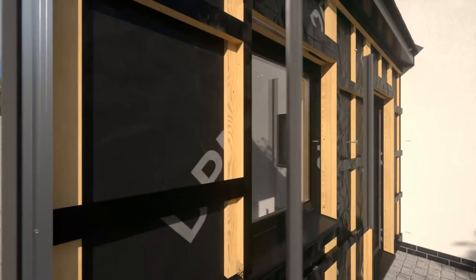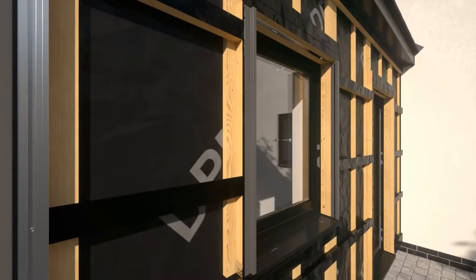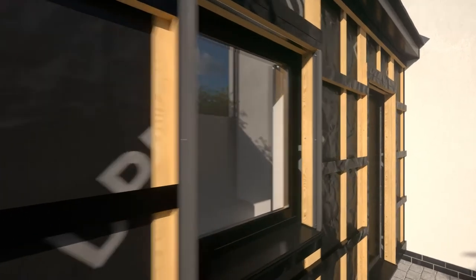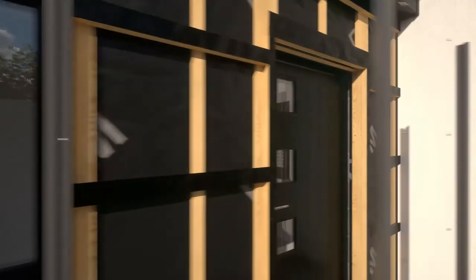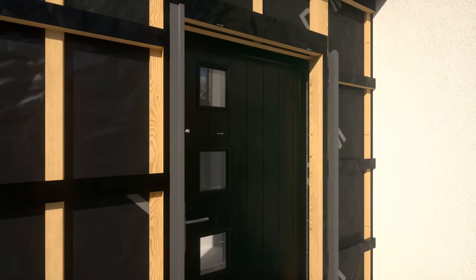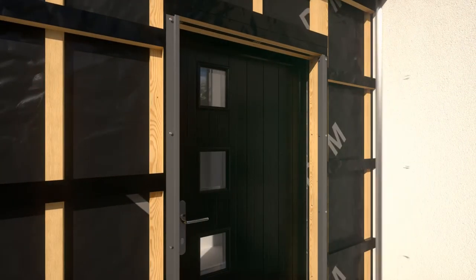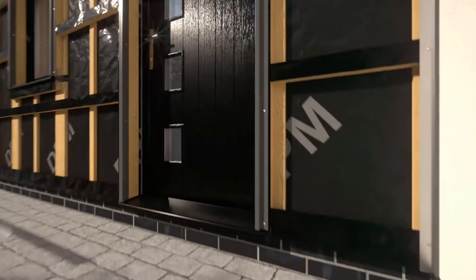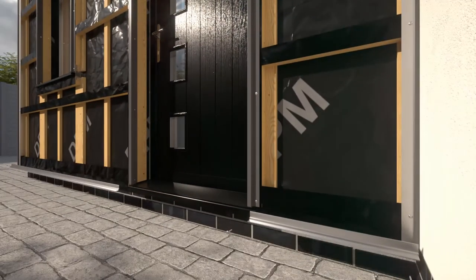Again, using the Cedral stainless steel screws, fix the vertical start profile to the bottom of the battens, at the top of the door and along the top of the windows.